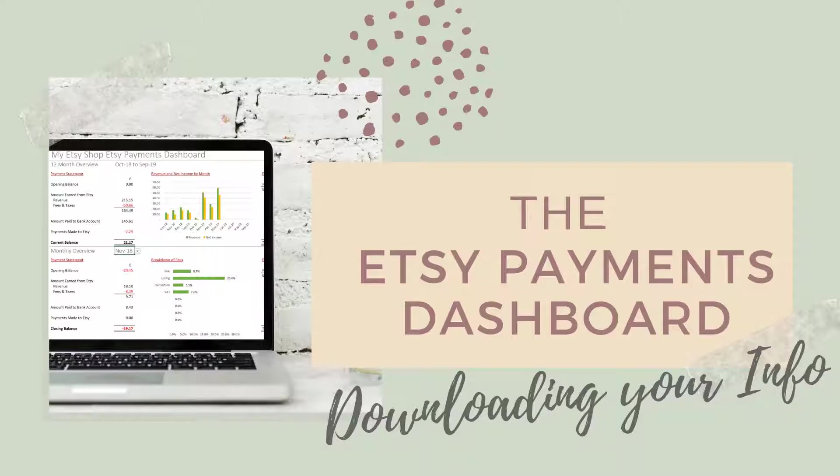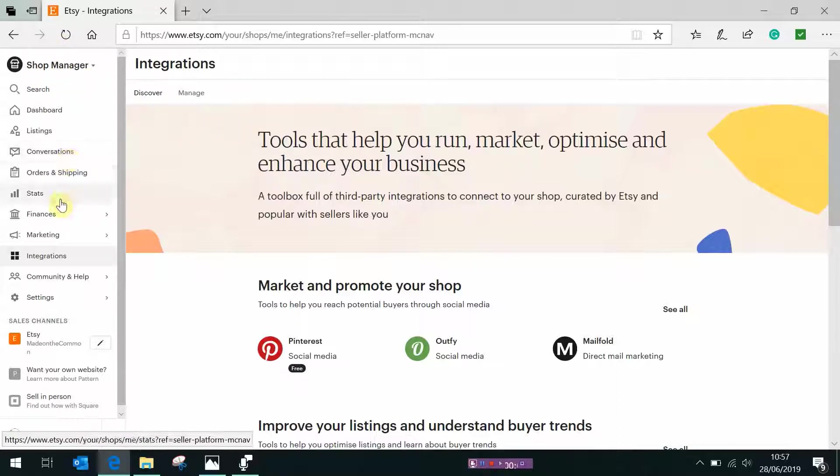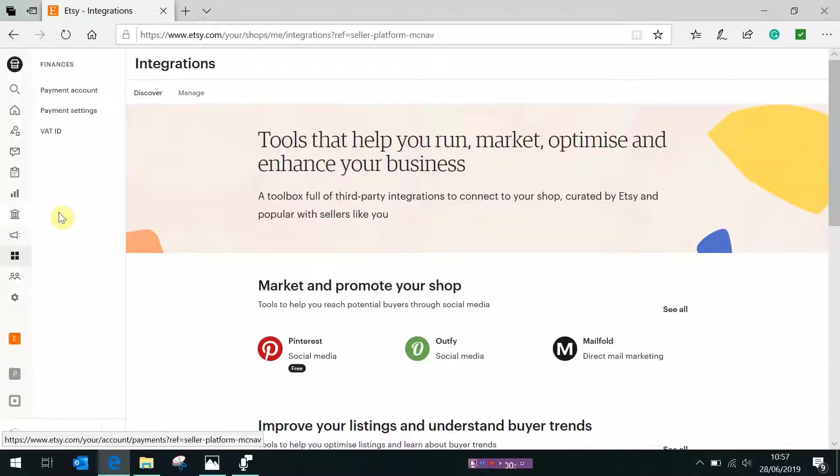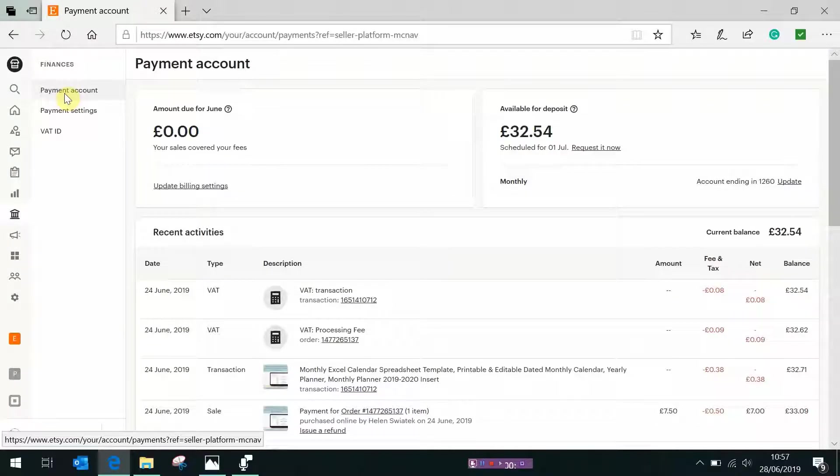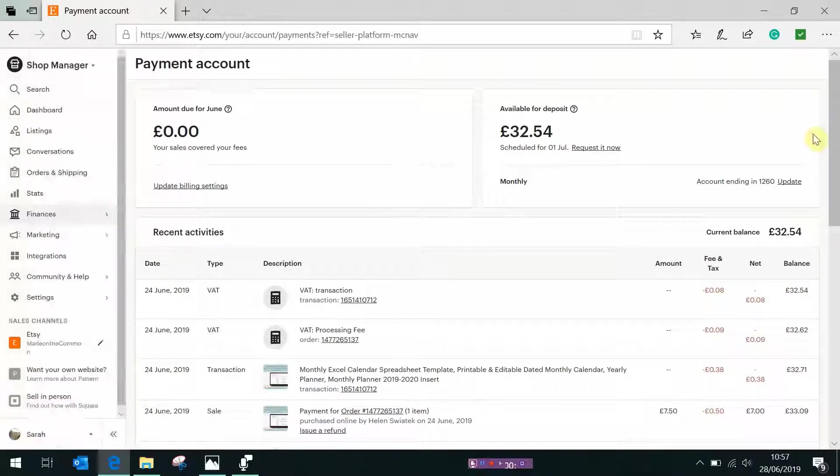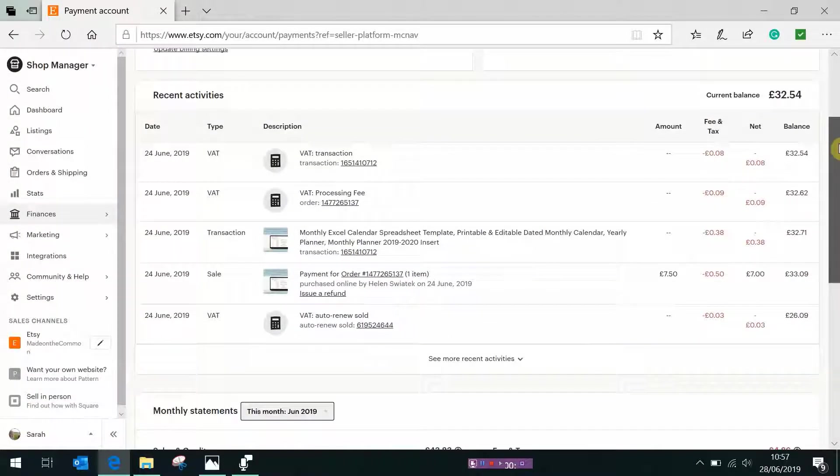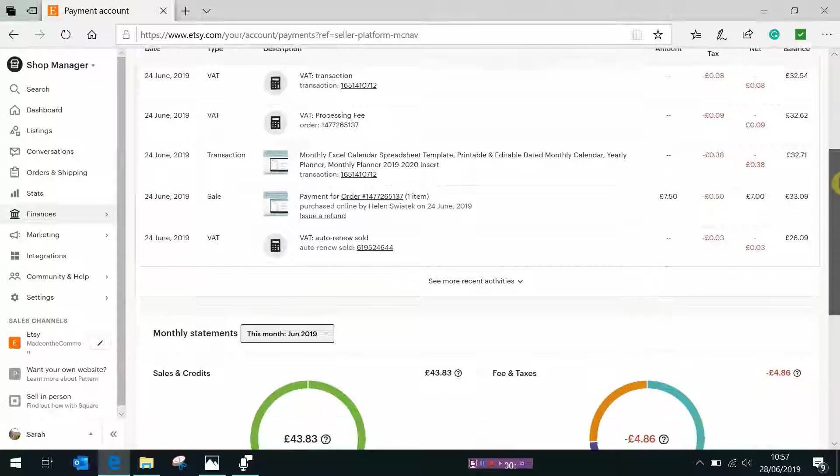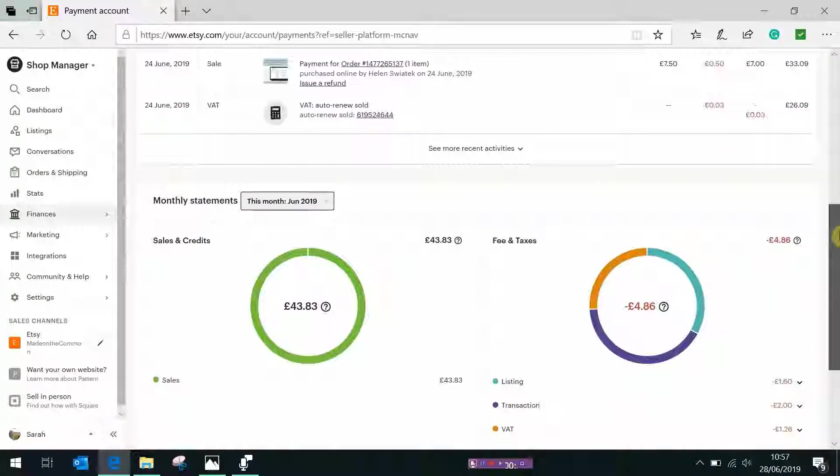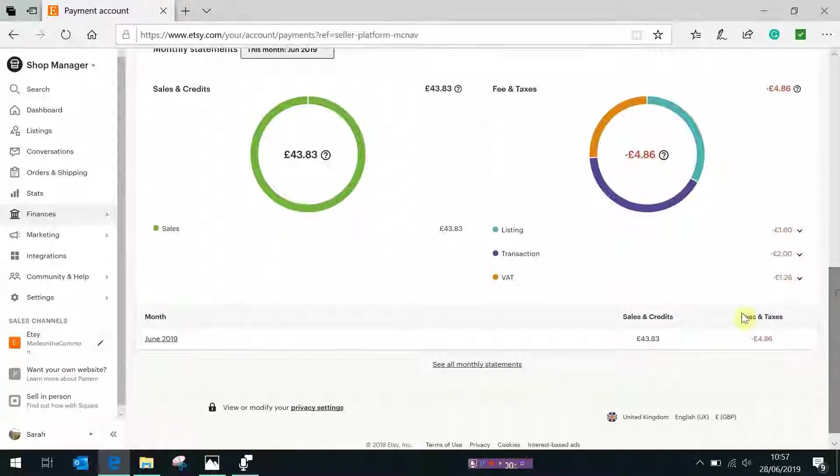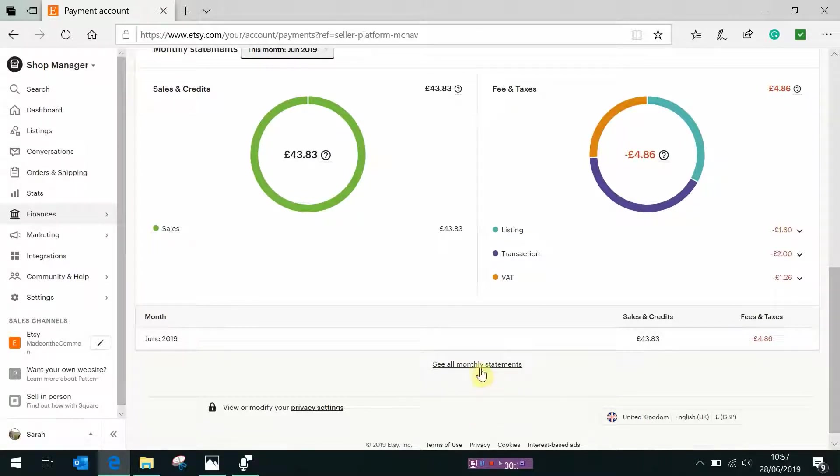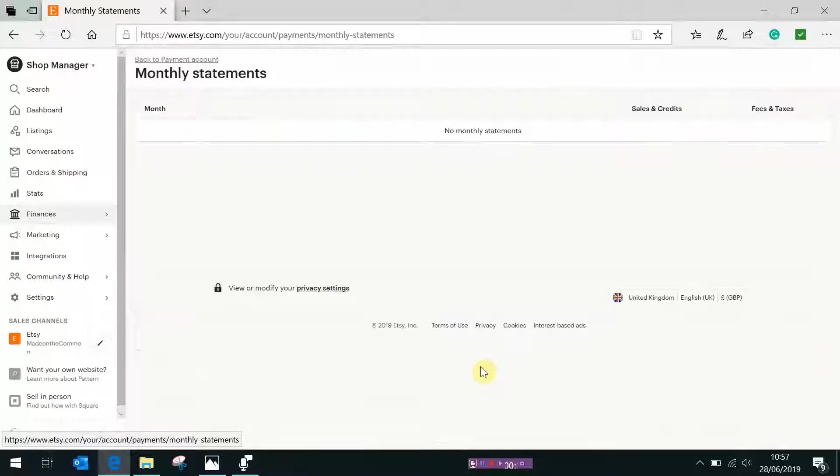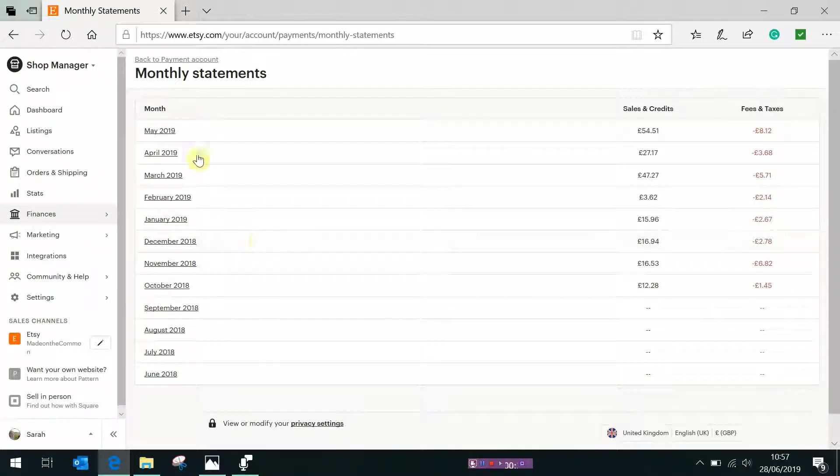Okay so we've gone into Etsy now and we're in the shop manager so you bring up your shop manager here and to get to your payment account we want to go to finances and then payment account and that will bring up the latest information where you are. Now to get your download you need to go under here all the way down, go under your graphs and you'll see here it says see all monthly statements so if we open up that it will show you all of the months that you've got available to be downloaded.